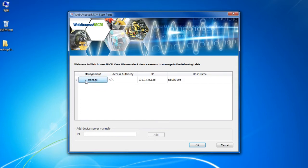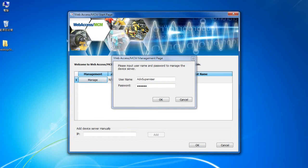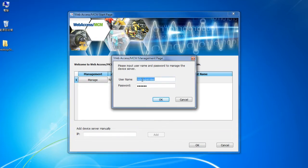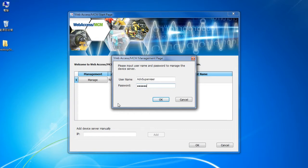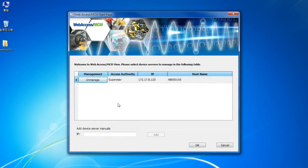You need to set up an identity for utilizing the MCM. We click on Manage and log in as ADV Supervisor, which gives us the greatest power. Fill in the password, then click on OK.